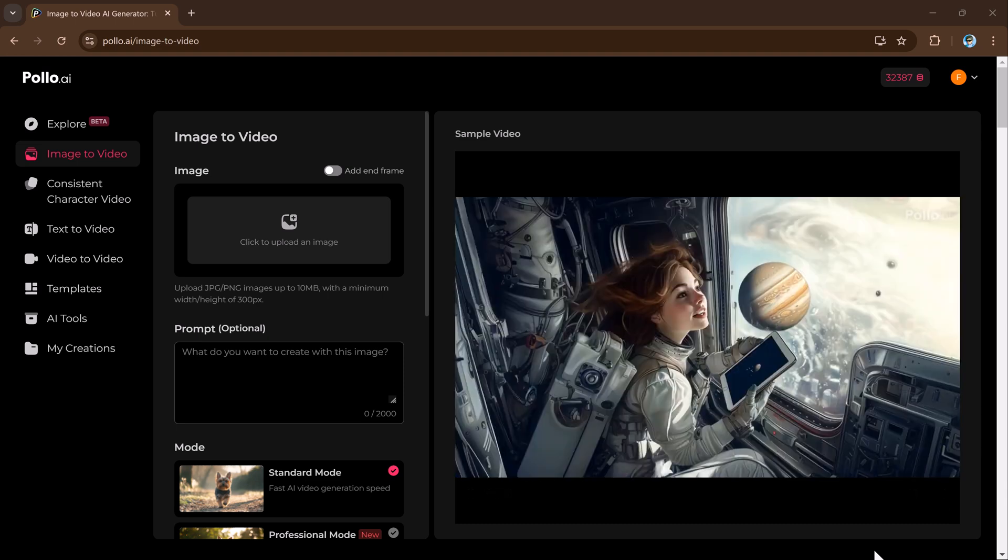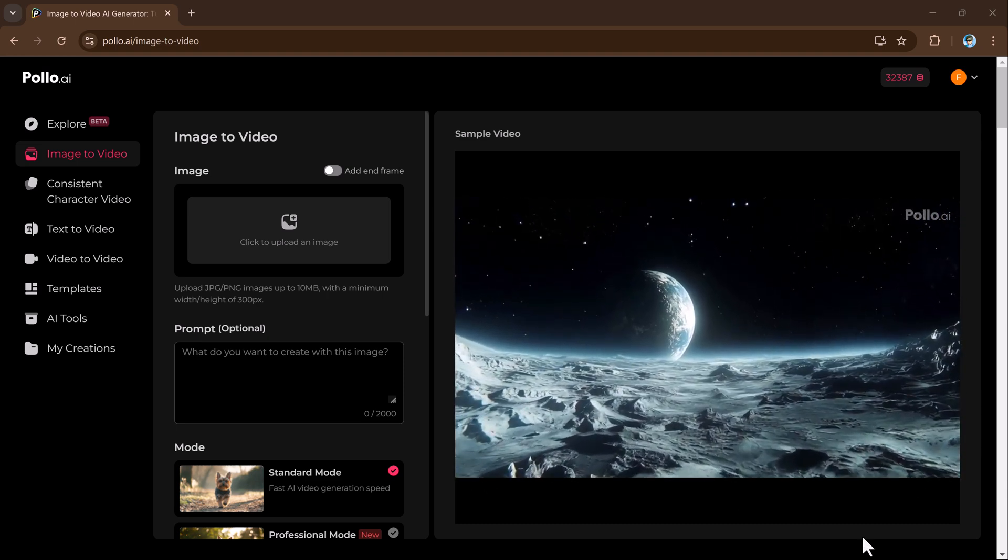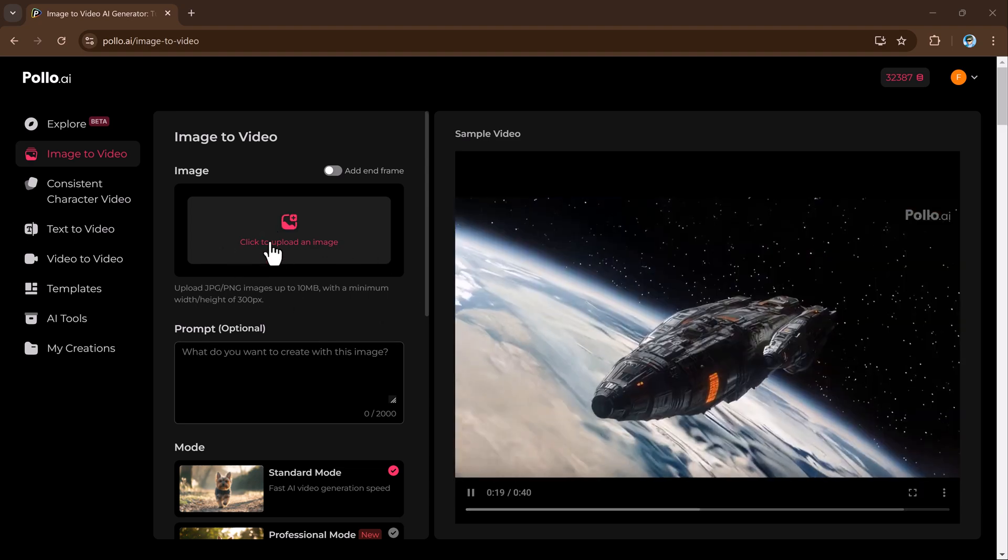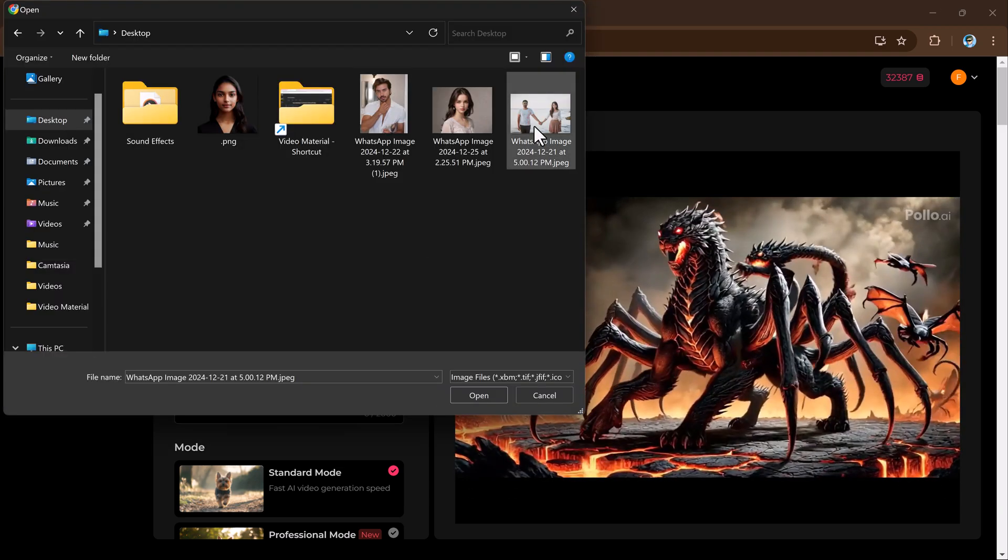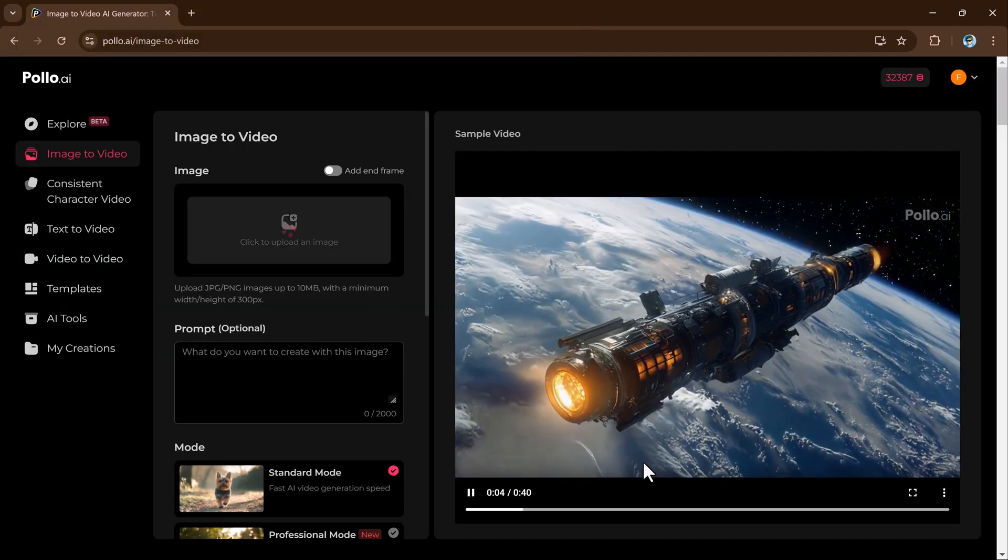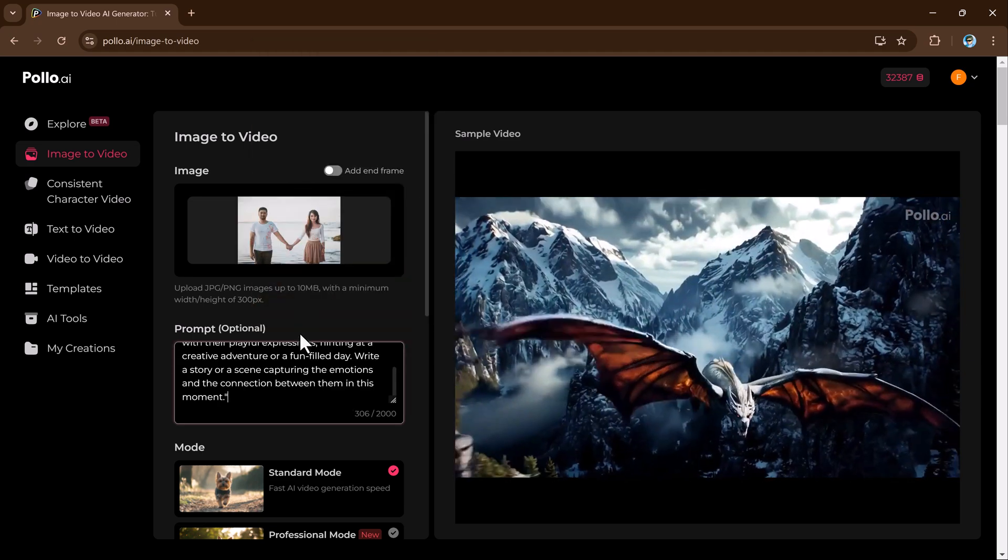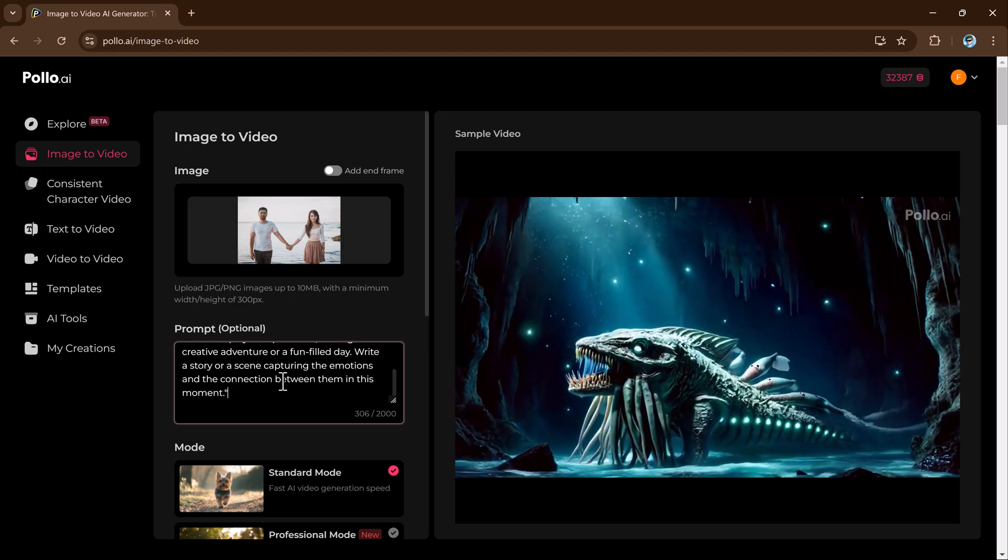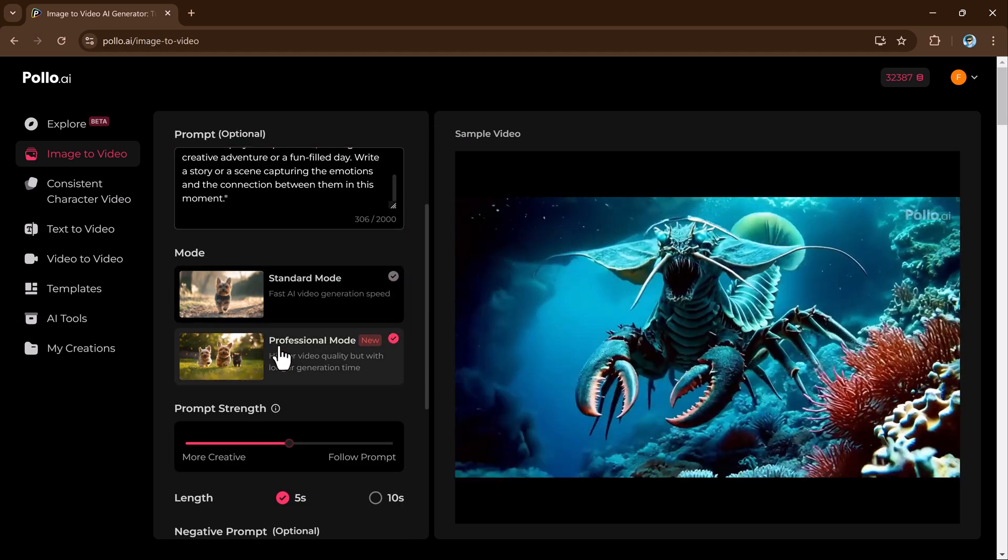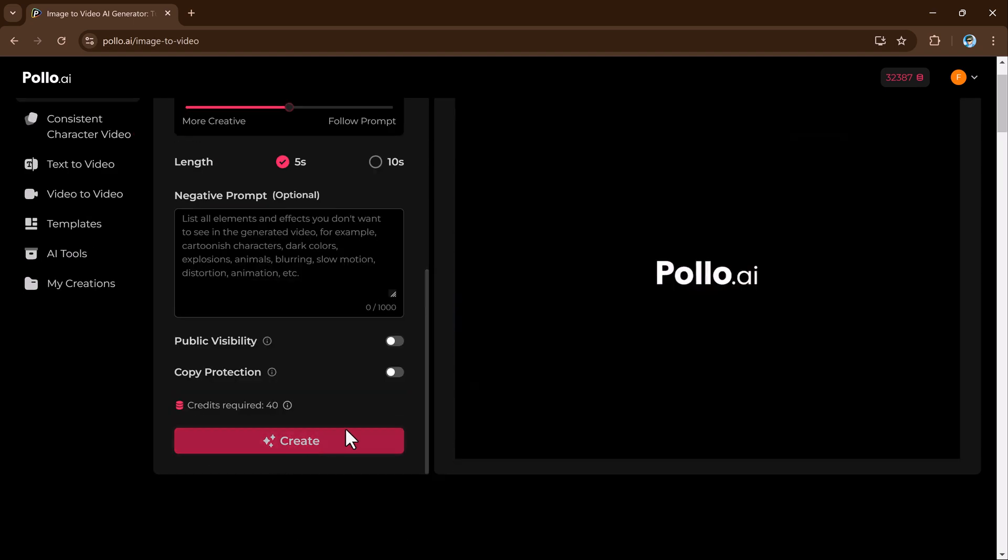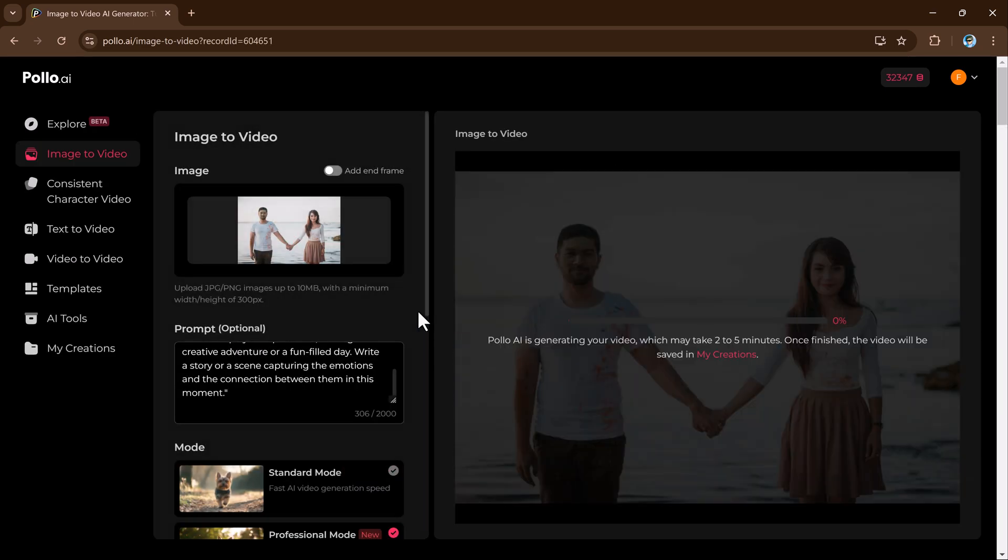First of all, let's talk about image to video. Polo AI's image to video feature turns static images into dynamic, engaging videos. Simply upload your images, type a text prompt, and pick a video style like cinematic or animated. The process is beginner-friendly. Click the create button and Polo AI will generate your video in minutes.